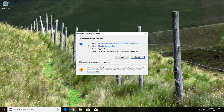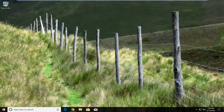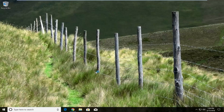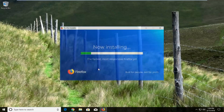You may get a security notification — left click on run. And if you receive a user account control window, make sure it's a verified publisher and it's the Mozilla Corporation, then proceed to left click on yes. Now this will begin installing — it should be a pretty quick process but please be patient.